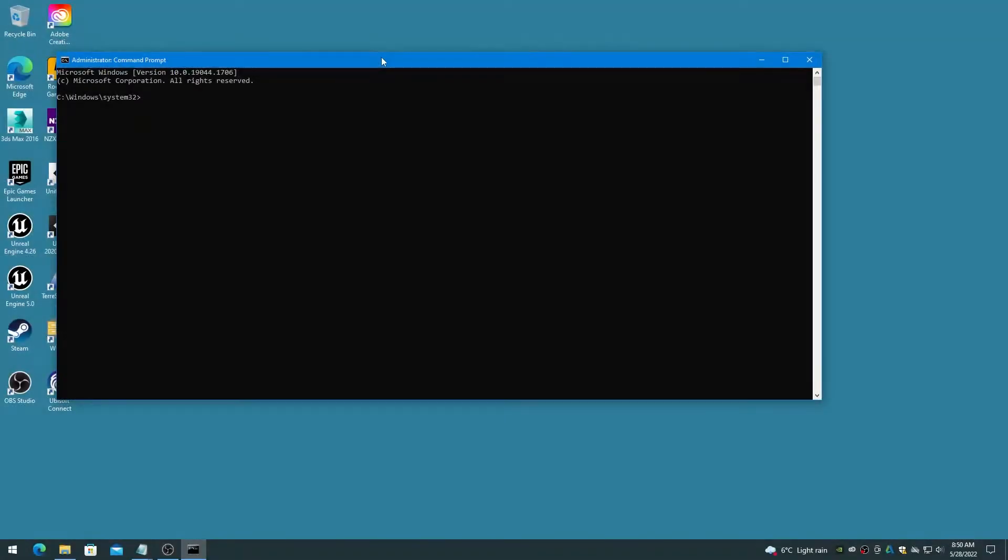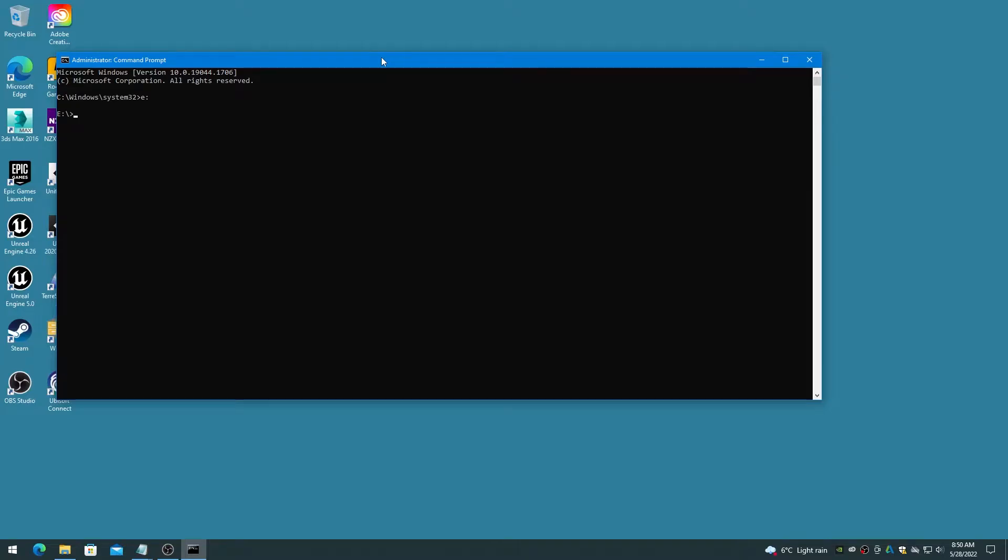When you're greeted with the command prompt window and cursor, if your Unreal editor is on a drive other than the default C drive, type in the drive letter followed by a colon and then enter, such as e: enter.